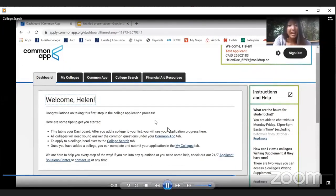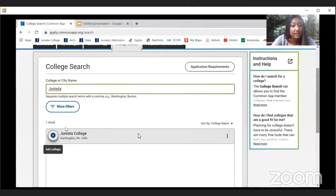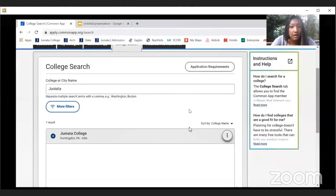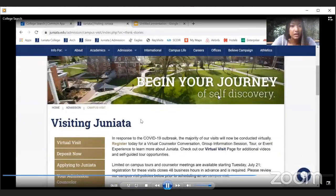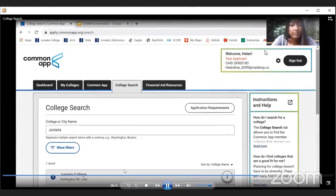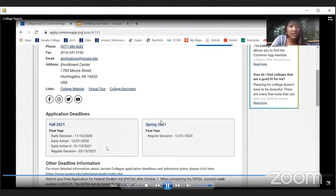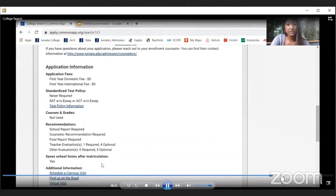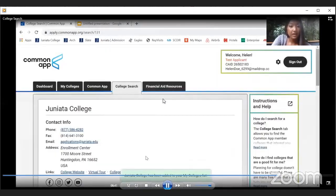Now I'll demonstrate the process live. I'm at my dashboard and haven't added any colleges yet. I'll click College Search, type in 'Juniata,' and it comes up right away — showing the plus sign, name, location, and the three dots. The three dots give you the college information page, college website, or admissions office link. Clicking the college name takes you to contact information and admission logistics like application deadlines, fees, and test policies.